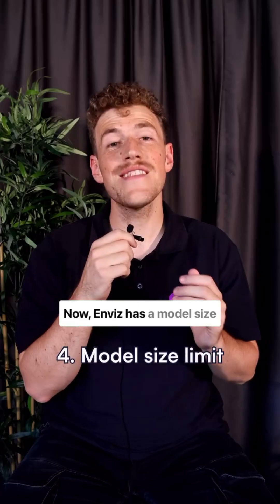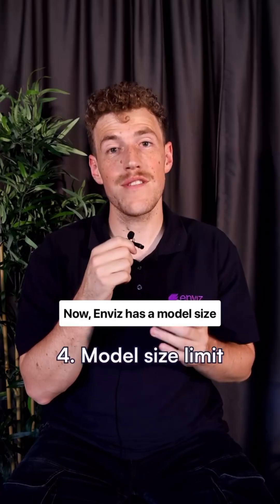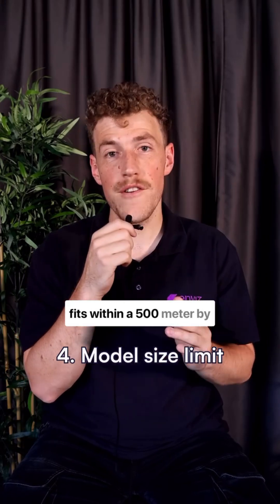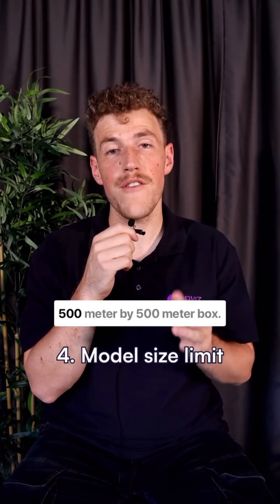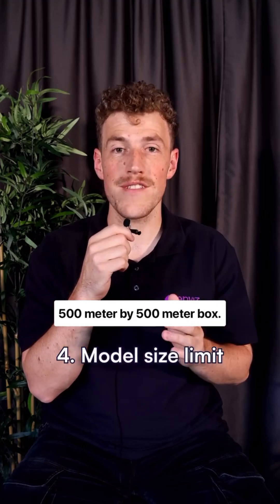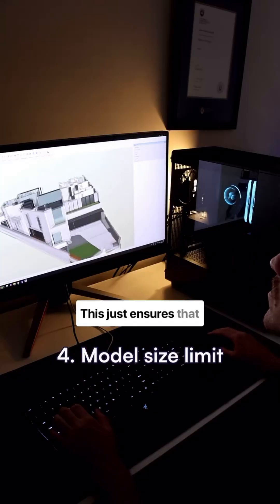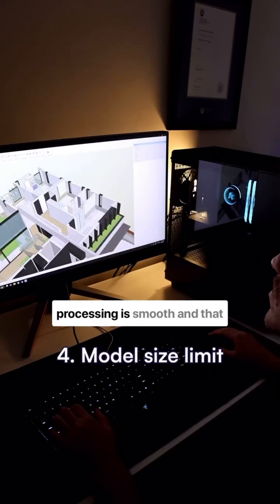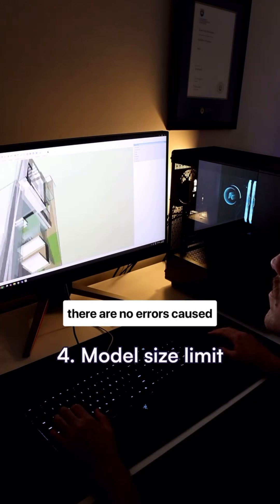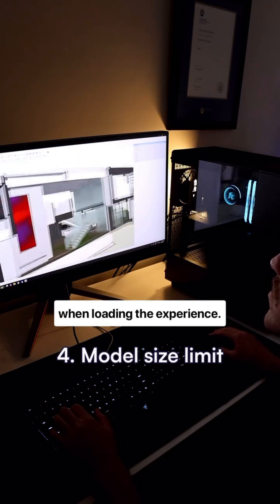Now, InViz has a model size limit. Just make sure your design fits within a 500 meter by 500 meter by 500 meter box. This just ensures that processing is smooth and there are no errors caused when loading the experience.